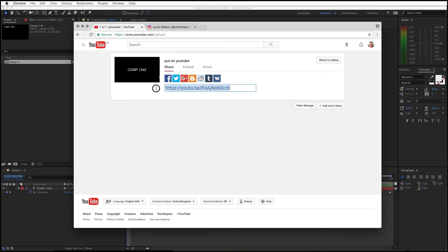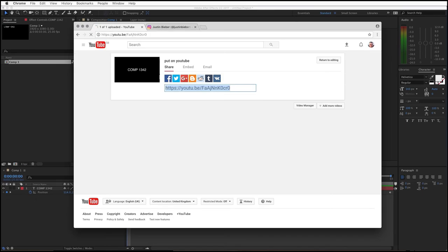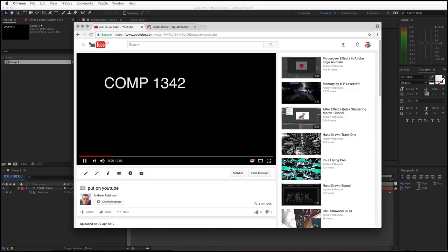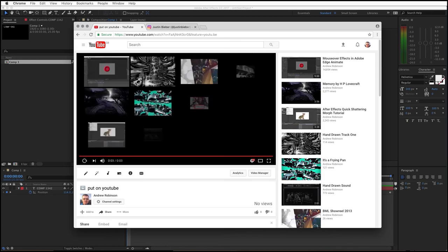We can cut and paste this link, and you may just be able to hear my cat coming and standing on the keyboard. Right in the middle of me trying to do this. So there we go. We're on YouTube and our video works.